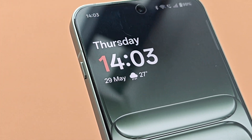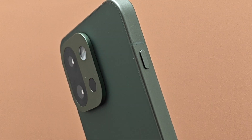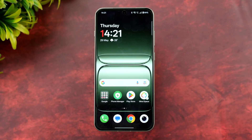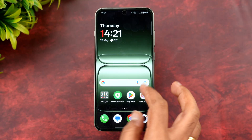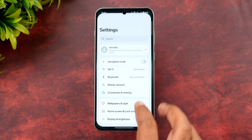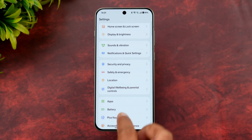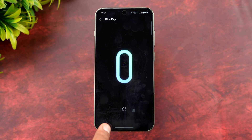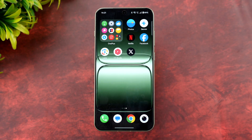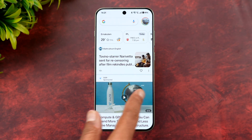This Plus button can be configured — there are a lot of options we'll talk about in a later video. For this video, we'll talk about how to use the MindSpace app. The Plus Key is mapped to MindSpace. Go to Settings and you'll see a Plus Key option. Select it and you can see that the Plus Key action has been mapped to Save to MindSpace.